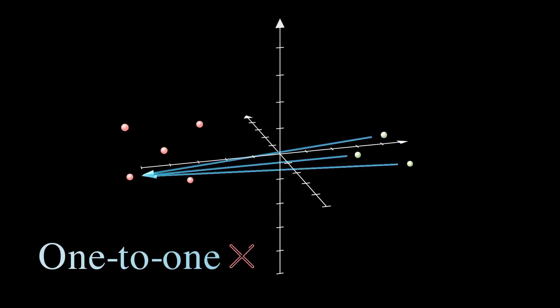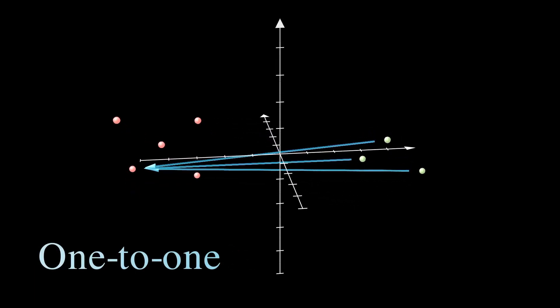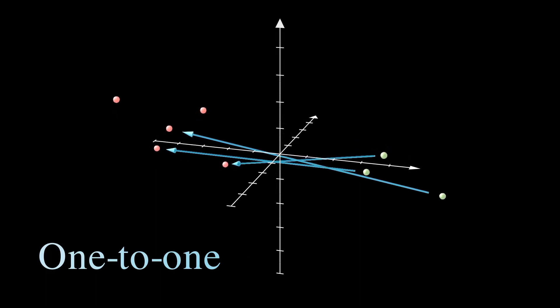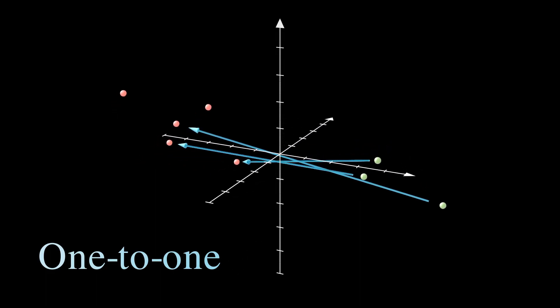In the finite case, we can see a one-to-one function is one where the arrows don't meet at the output.